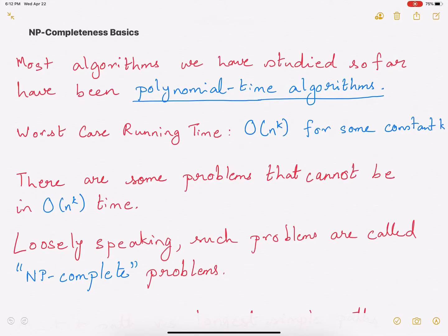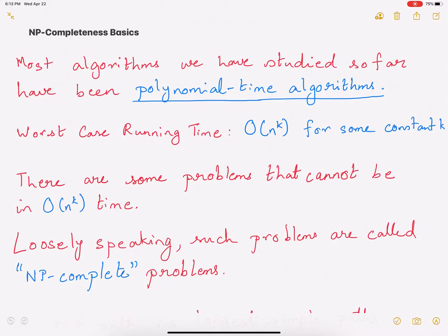Most of the algorithms that we have studied so far — and if you want to look at the different algorithms we have studied, please go to the playlist — they are all polynomial time algorithms. A polynomial time algorithm means that the worst case running time is polynomial, that is you can express it as O(N^K) where K is some constant. O(N^100) is an algorithm which is very inefficient, but still it is a polynomial time algorithm.